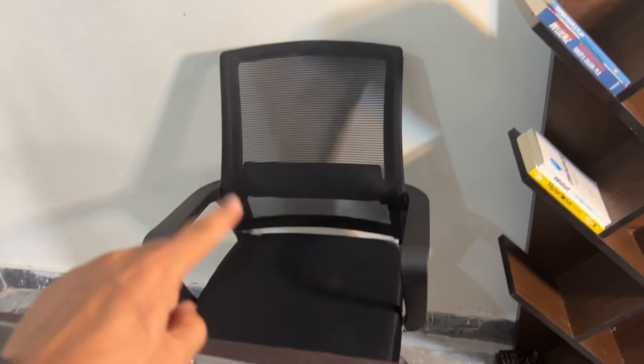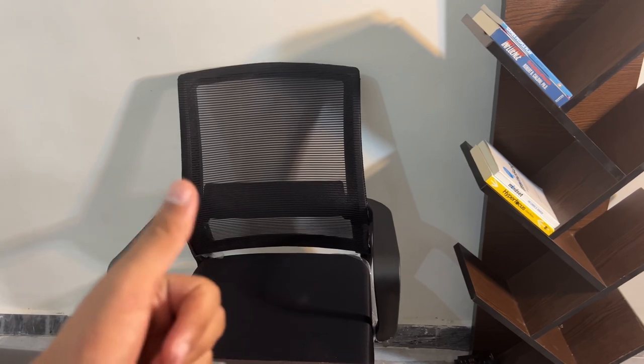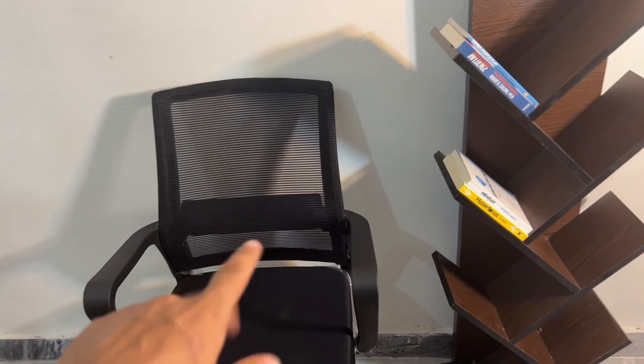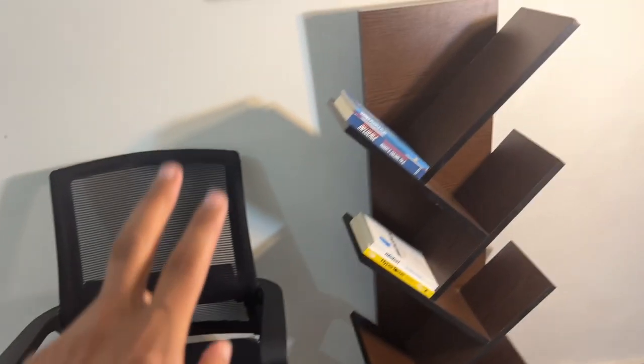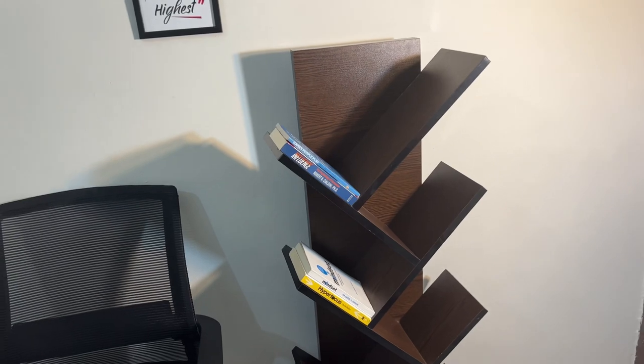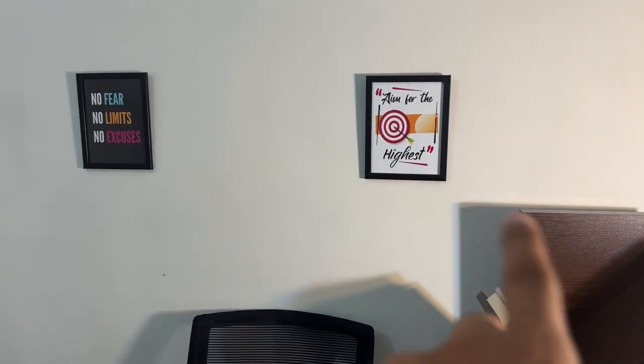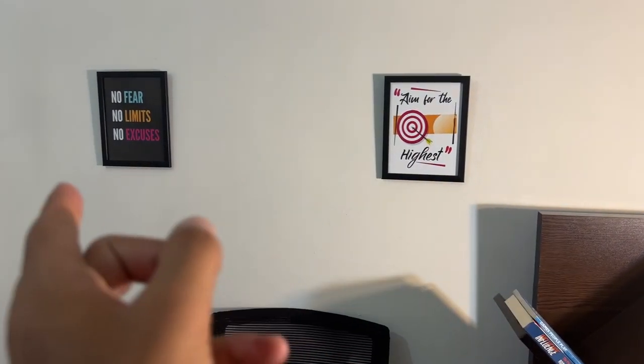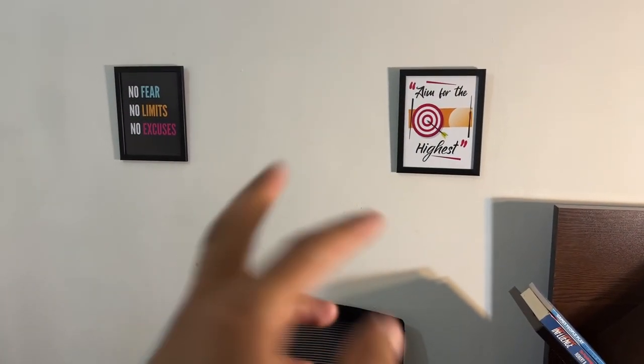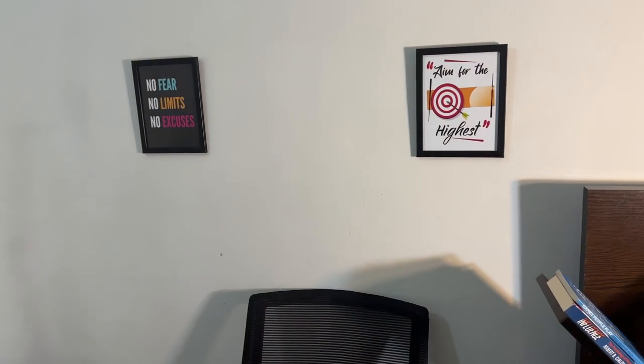Recently we bought this chair. It's 2 chairs. And this is our shelf. By chance, we bought it. And this is some of our pictures, quotations.